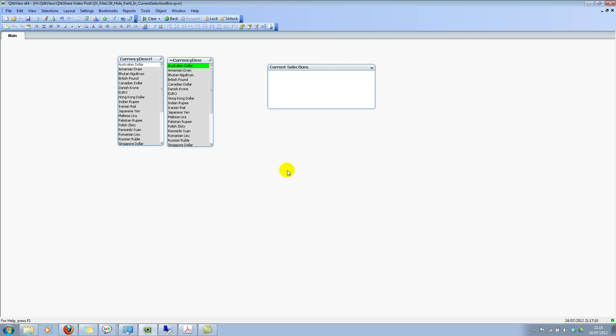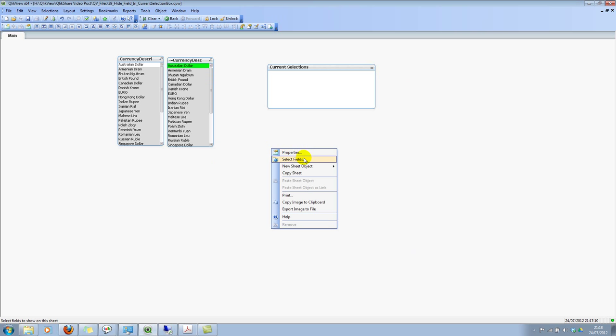And save this. And now let's right click and click on select fields. Now you won't see these - show system fields is unchecked. Unless you wanted to see them, click on this, then you will start looking at the fields. OK.